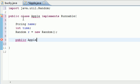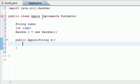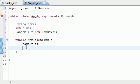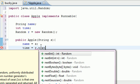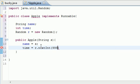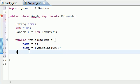Now let's make a constructor: public Apple — or whatever you named your class — and for the argument I'm going to take the name of the thread. We'll set 'name' equal to the parameter passed in, and we'll also set 'time' equal to 'r.nextInt(999)', so the time is going to be anywhere between zero and one second in milliseconds — since 1000 milliseconds is a second.